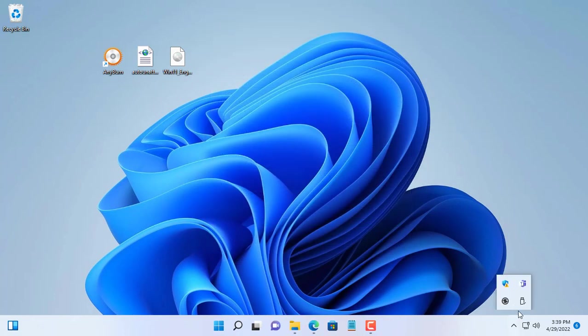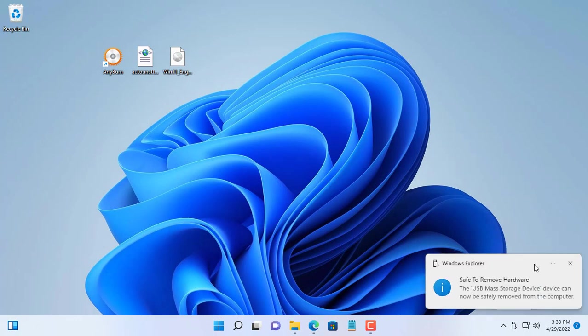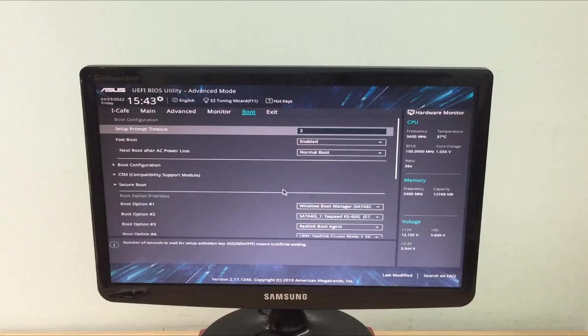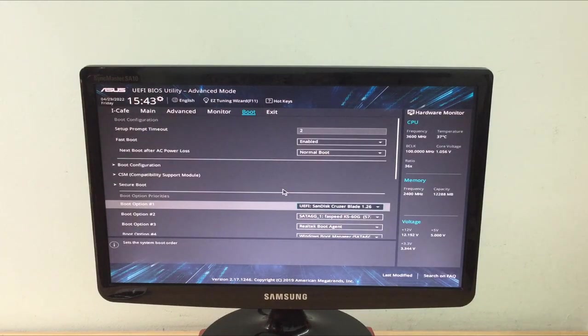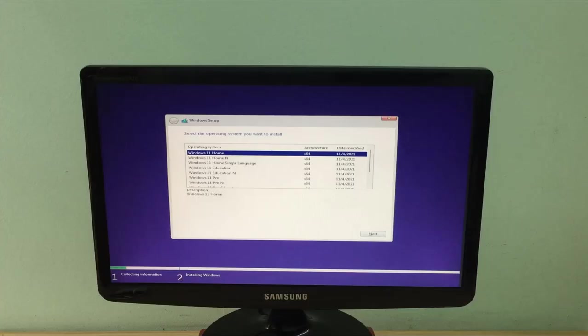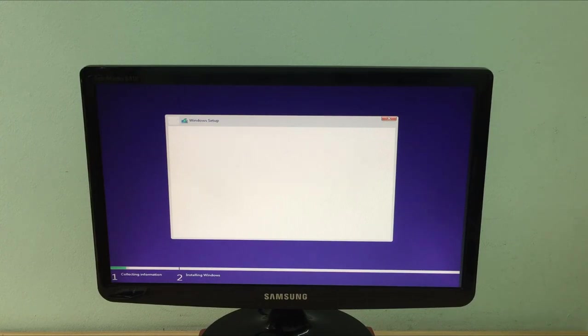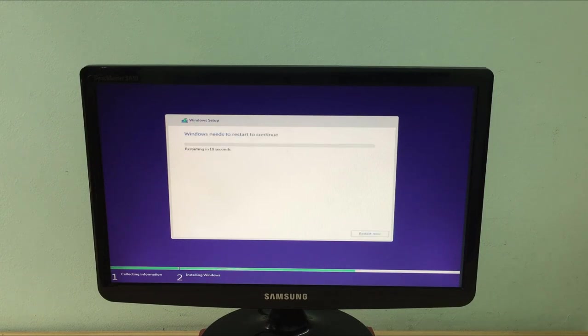I will plug the newly created USB stick into the target computer and check the result. After you select the version of Windows 11 operating system, the installation will automatically be done until it is complete without you needing to do anything.